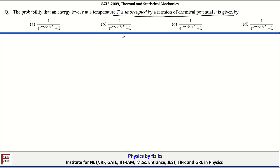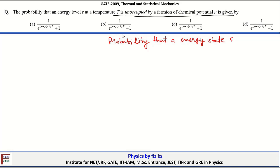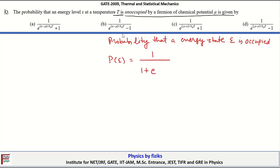First, let's write the expression for the probability that a particle energy state with energy E is occupied. I am talking about the fermionic system, so that is given by the Fermi-Dirac probability distribution function. Let's denote it by P(E), which is equal to 1 divided by (1 plus exponential of (E minus mu) upon k_B T).